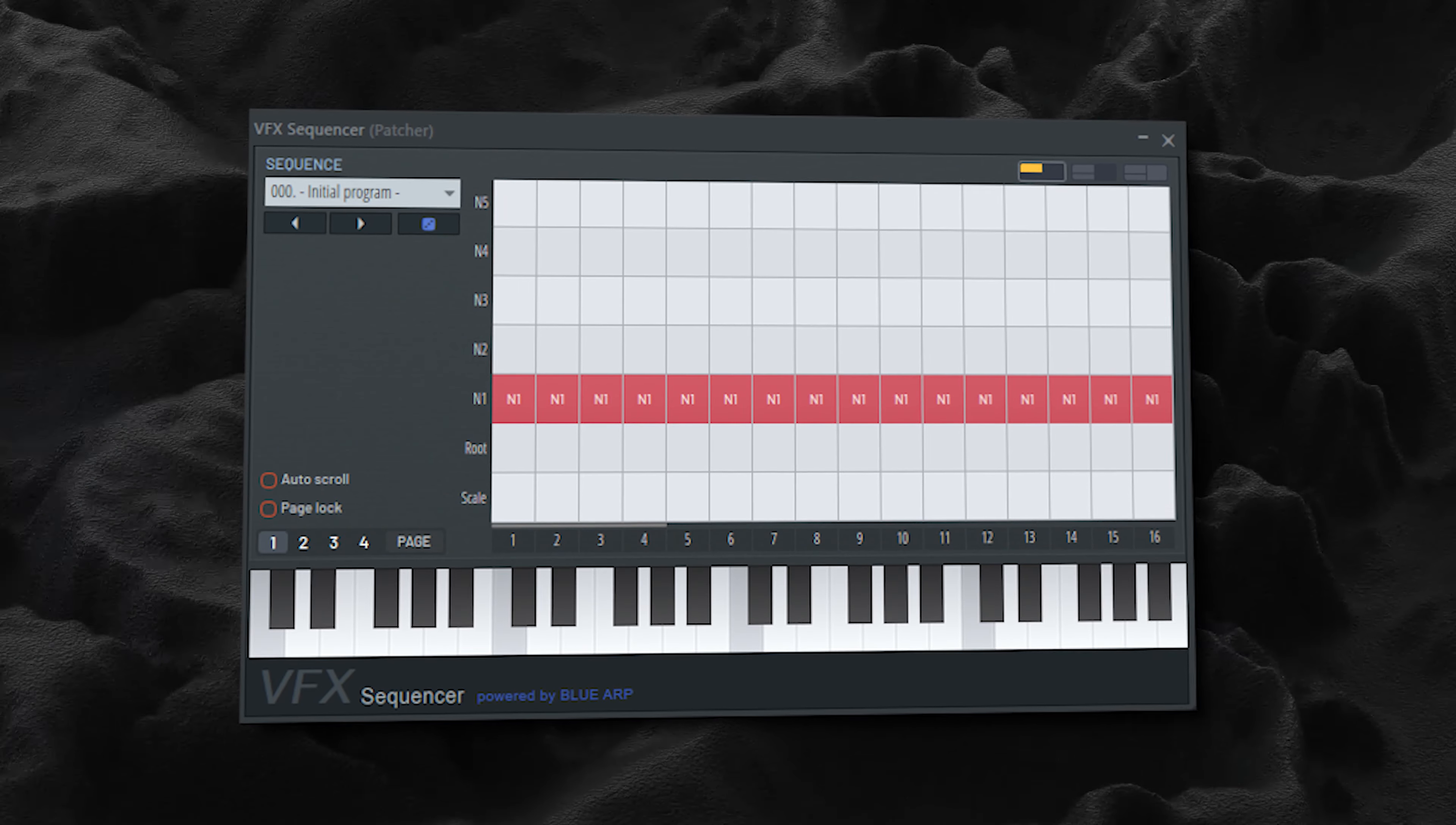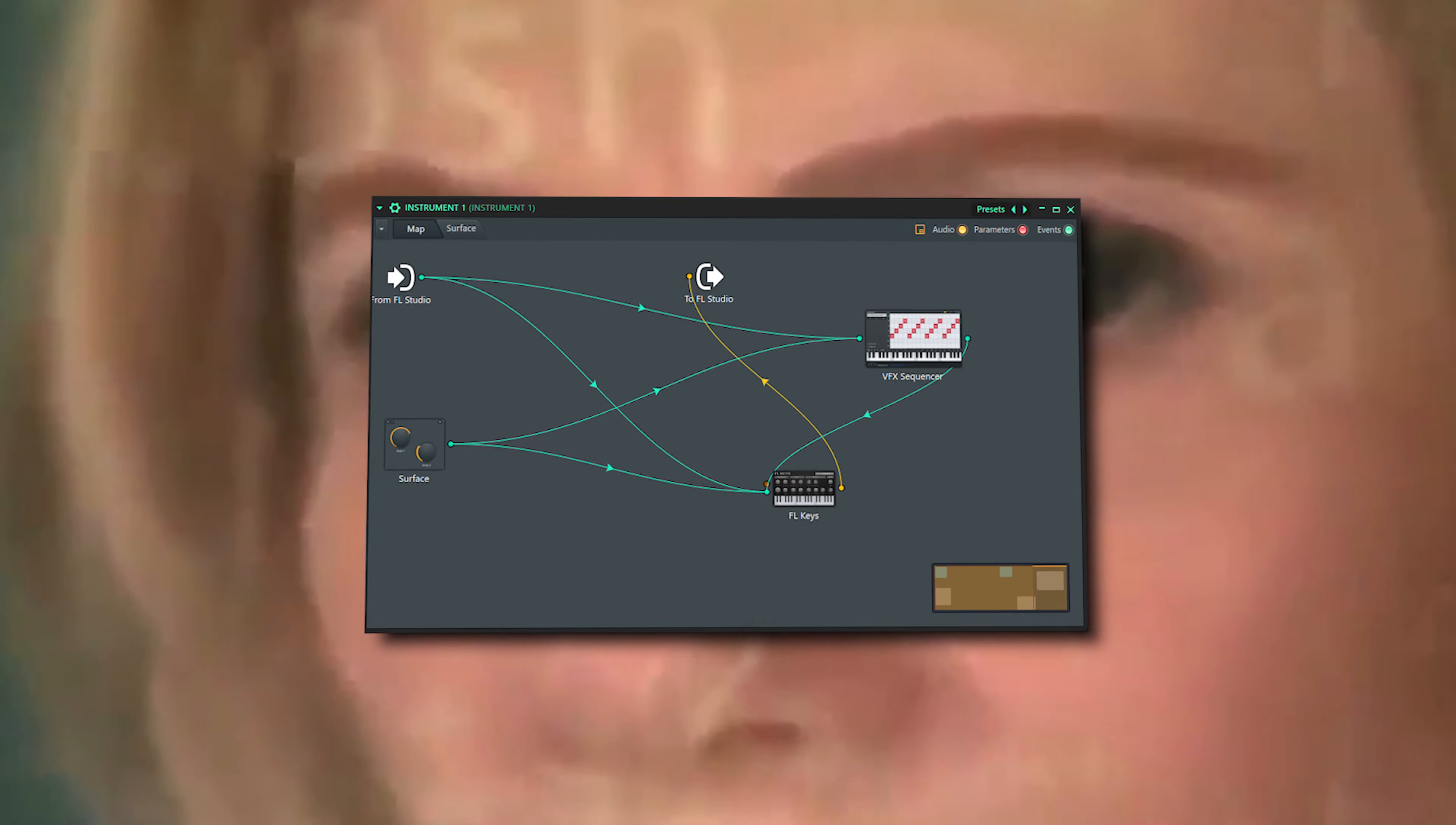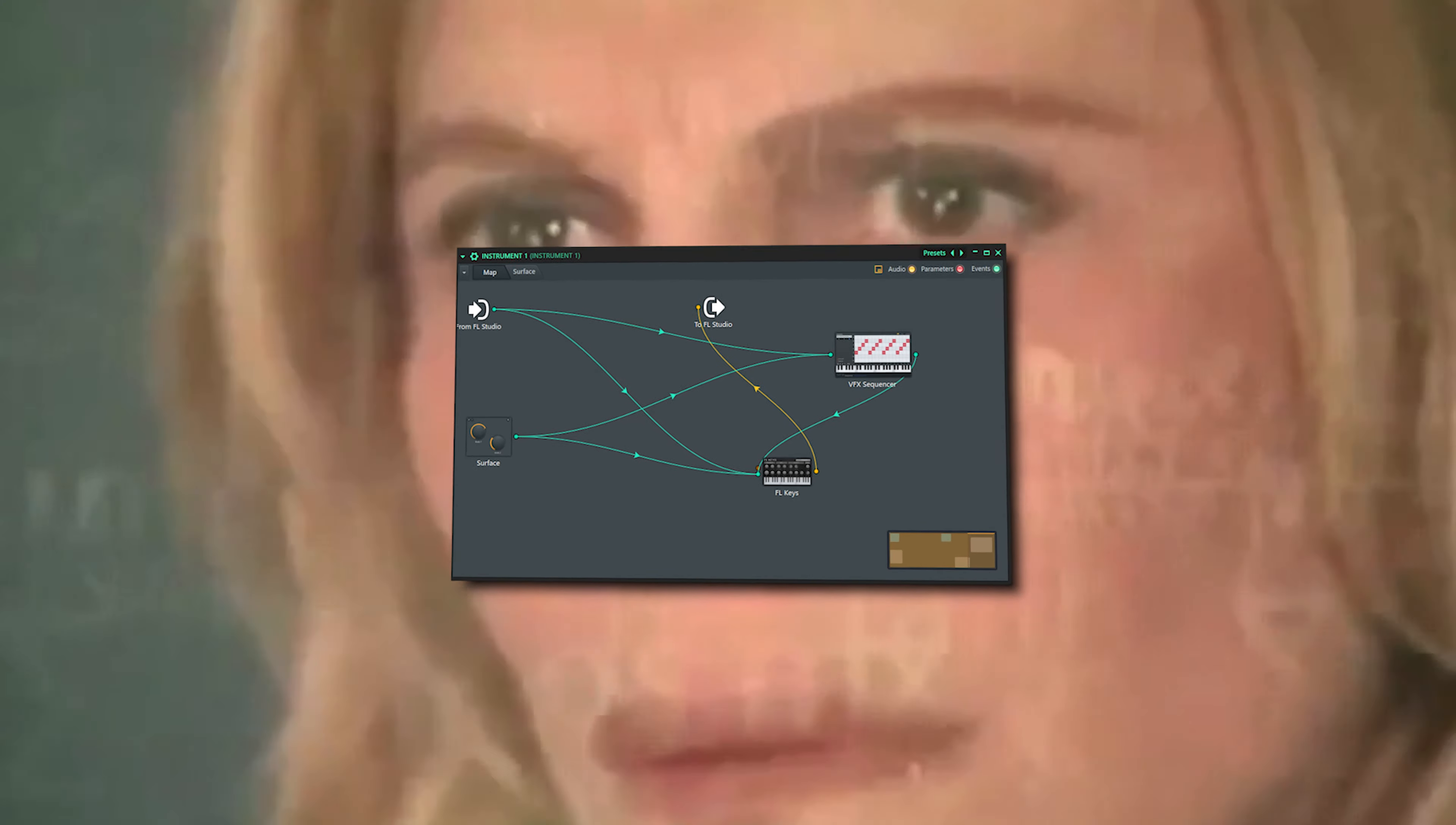Another newly added plugin is the VFX sequencer and this plugin is available in the fruity edition and up. This one needs to be loaded up in the patcher plugin and I'm going to be totally honest and just say that that confuses the life out of me so we're going to move on to the last plugin.